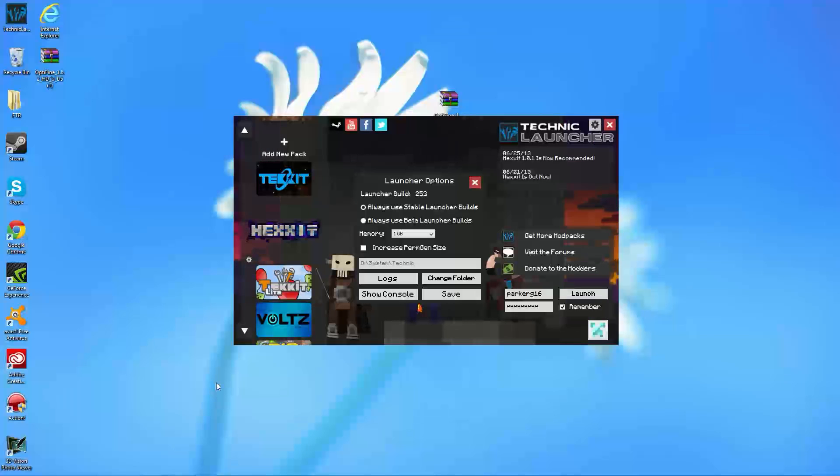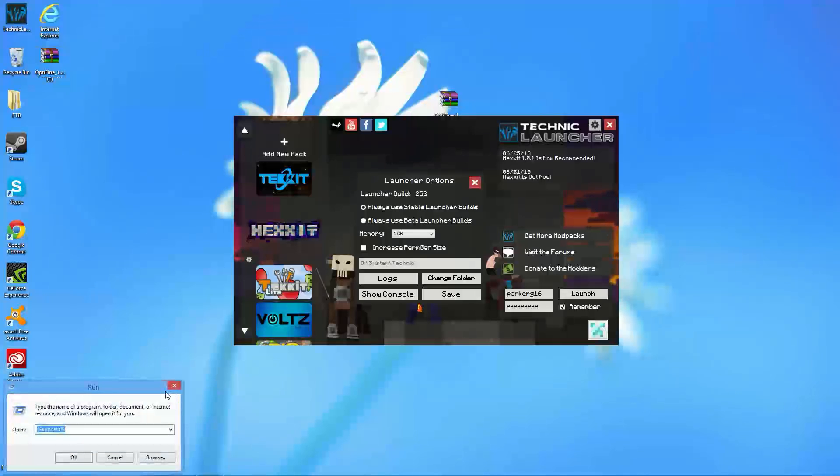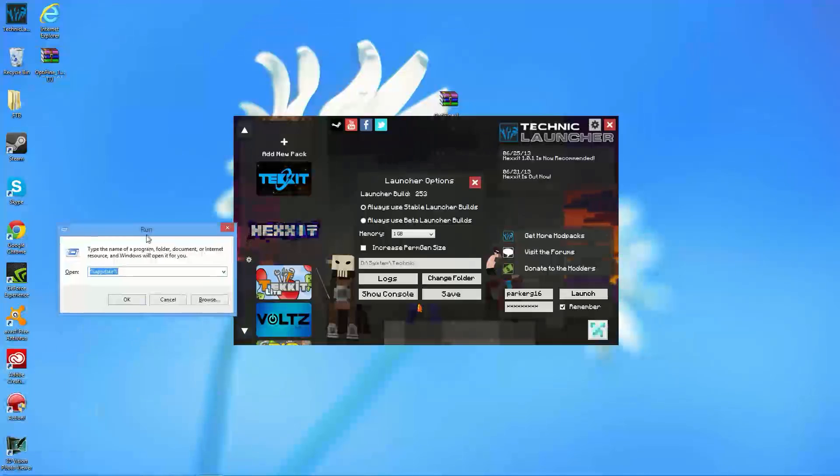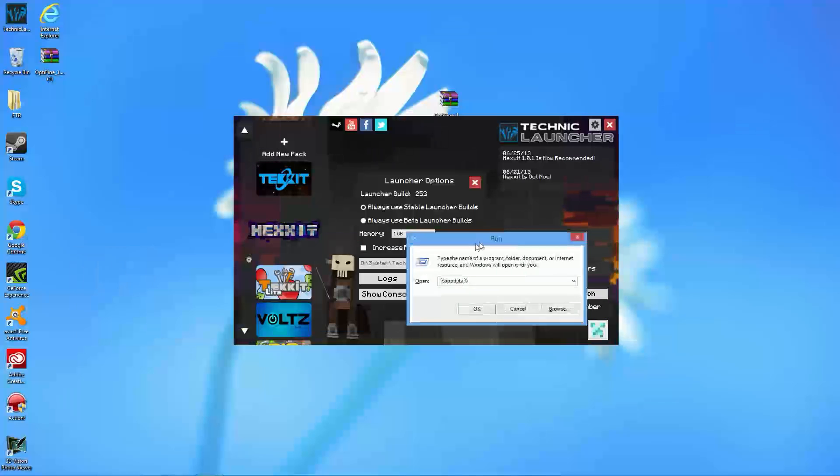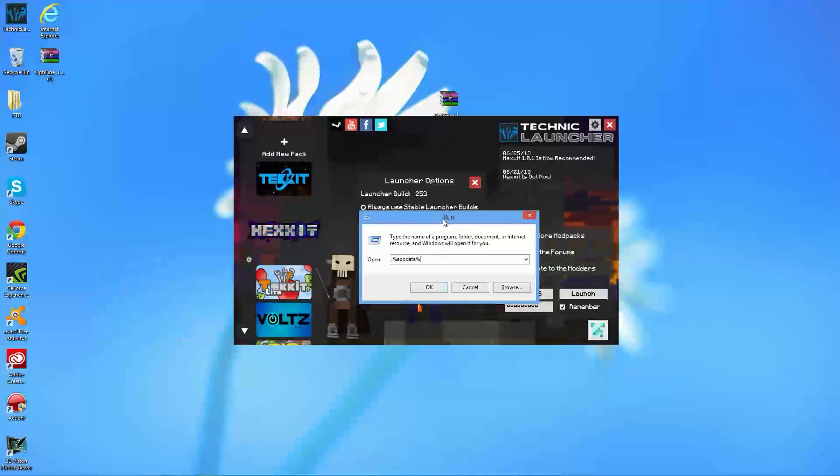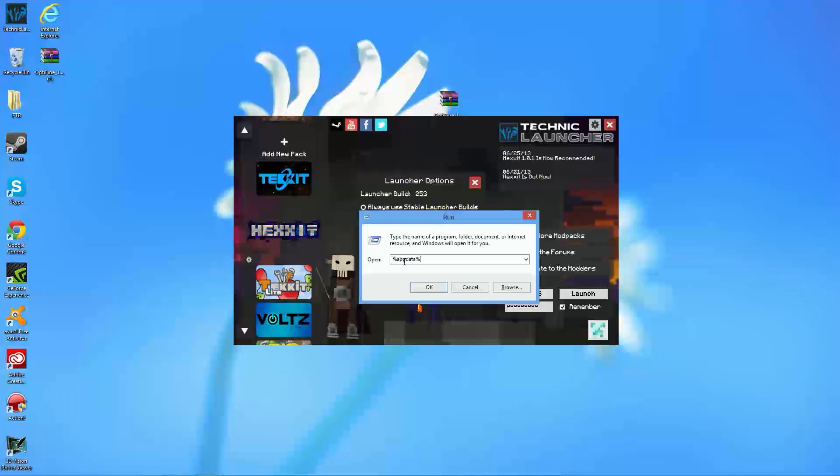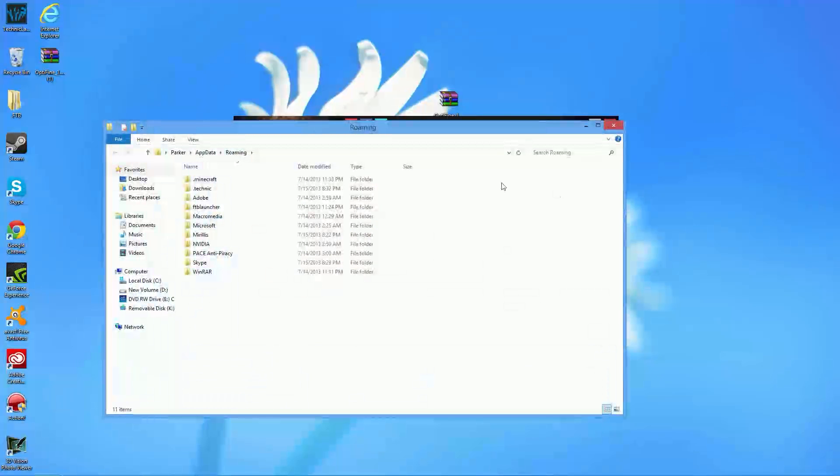What you're going to want to do is press the Windows key on your keyboard and press R. Now, as you see, we brought up the run command. We're going to want to type in %appdata%. I will go ahead and leave that there for a second so you guys can see what that is. That, once again, is %appdata%. So, that's exactly what you should type in and press OK.